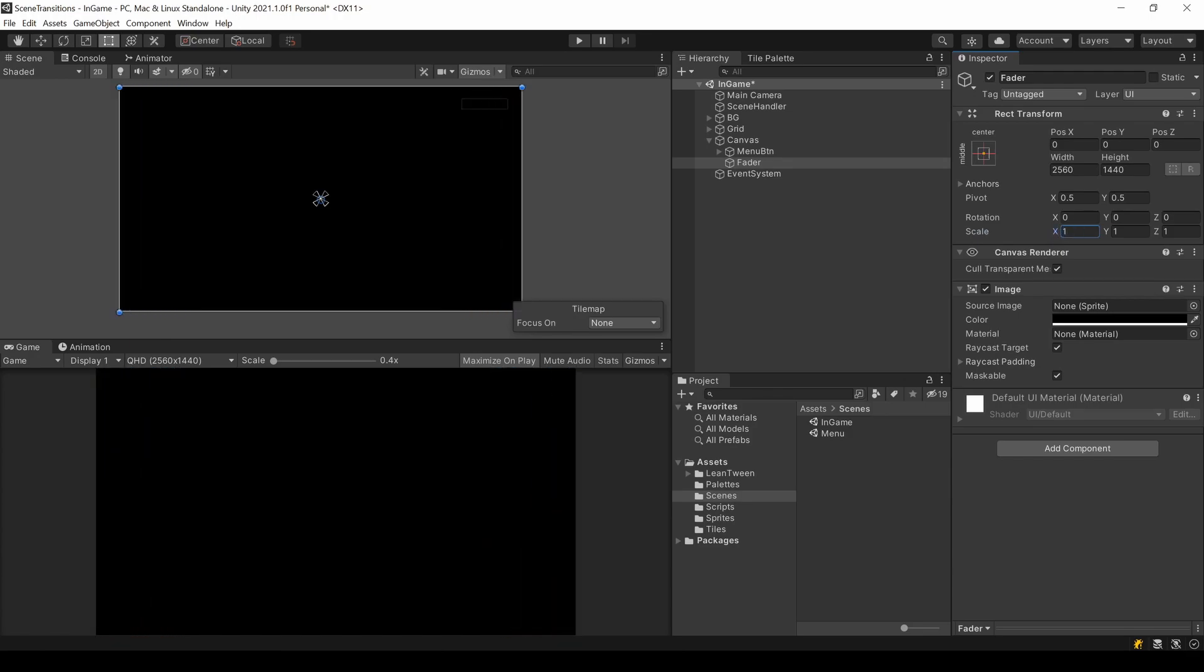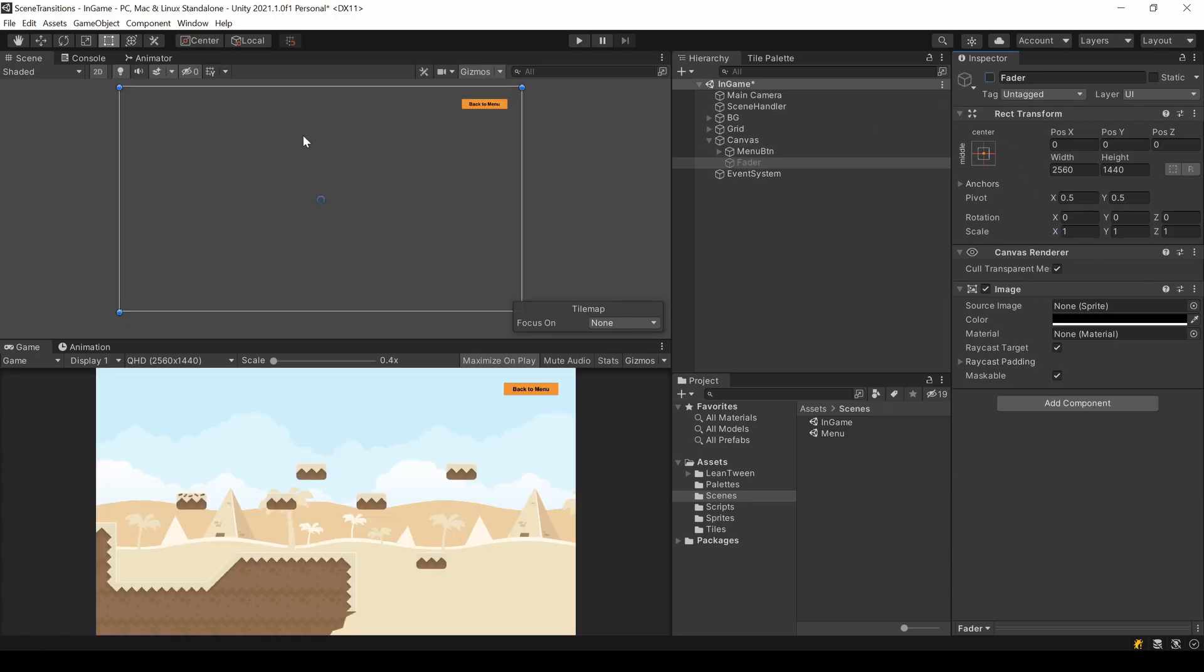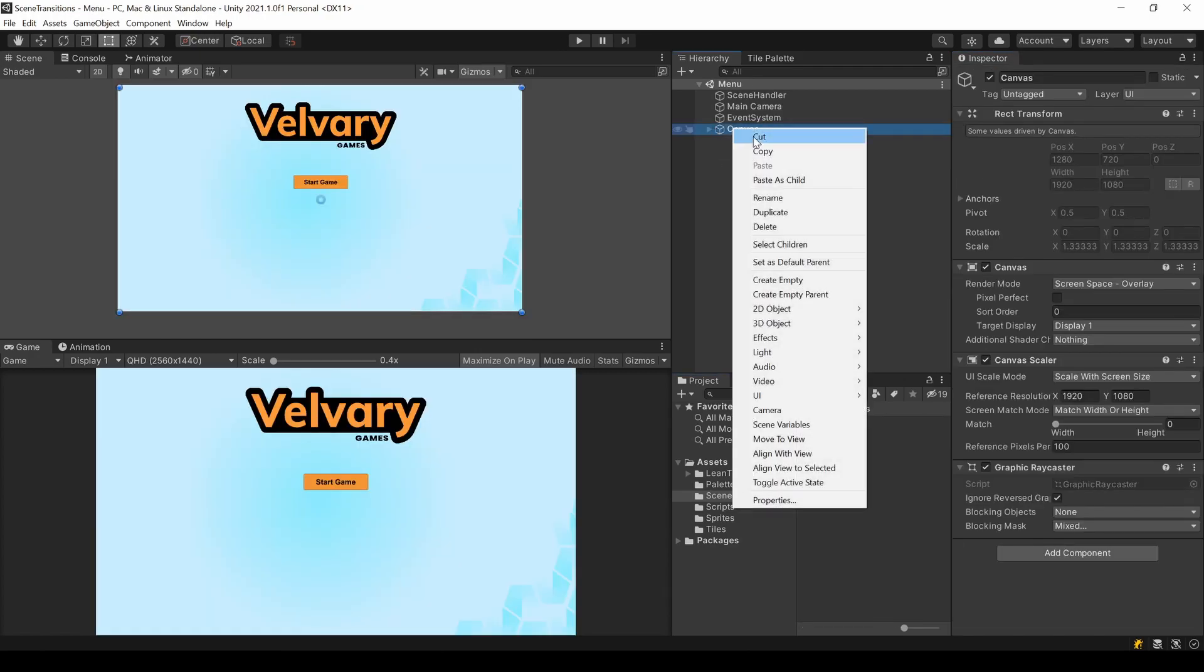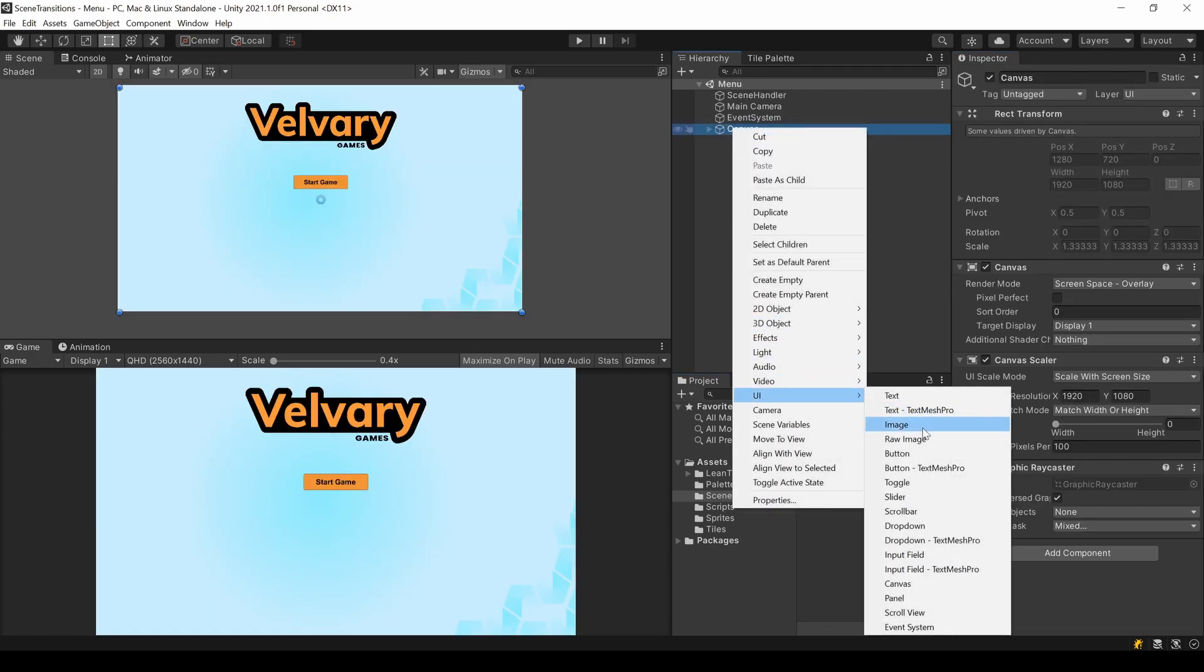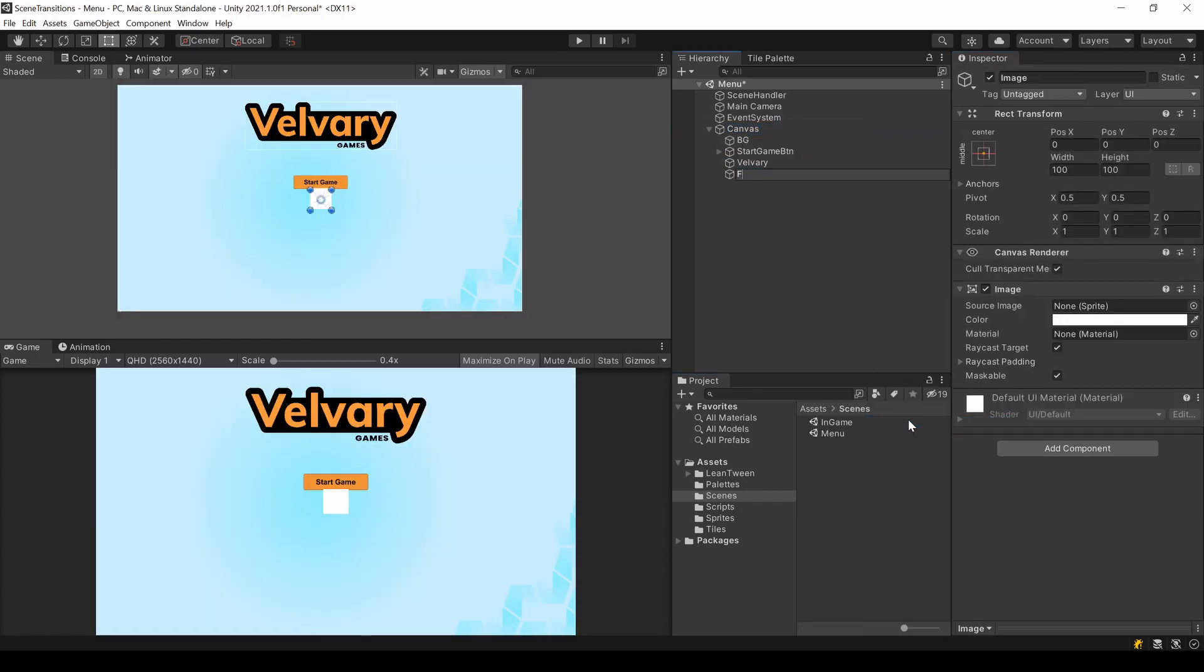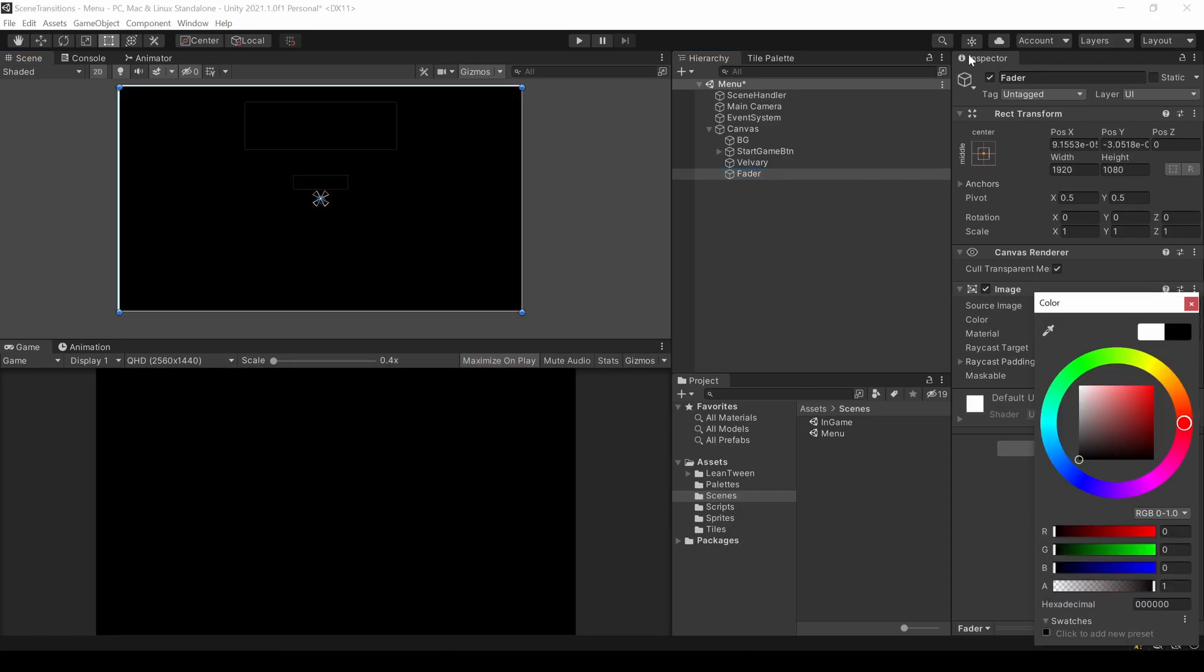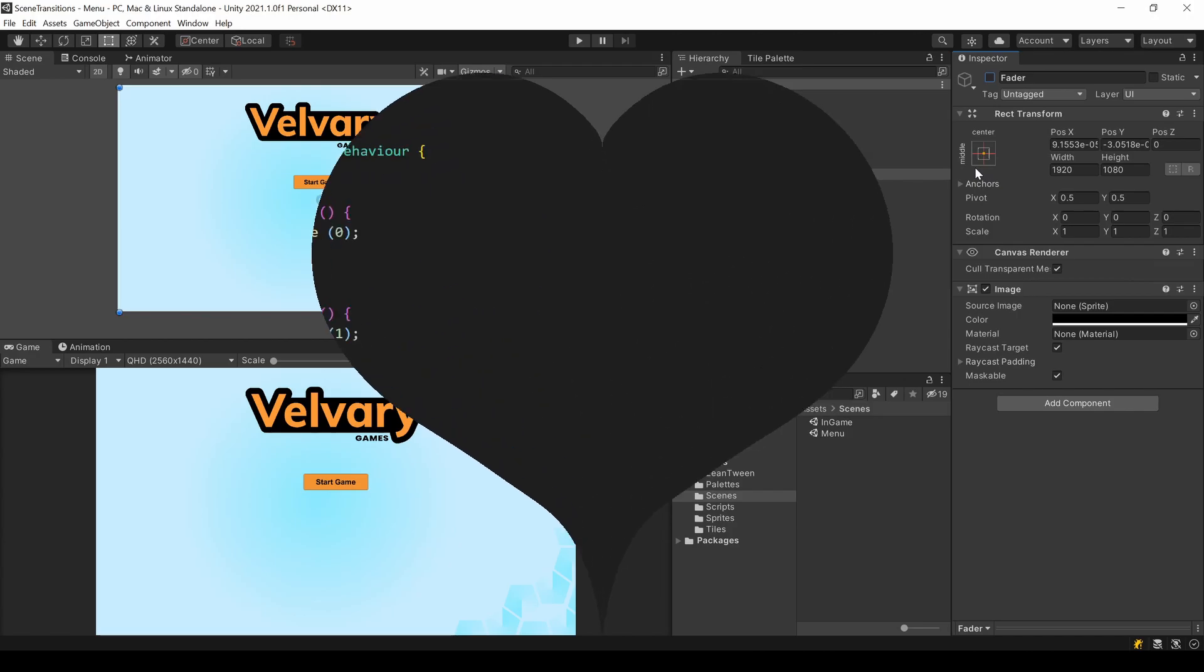When you are done, set your game object to disabled so it doesn't annoy you. Make the same or whatever you want for the other scene. Basically, you can have different forms or versions on every scene transition, like PowerPoint 2003.